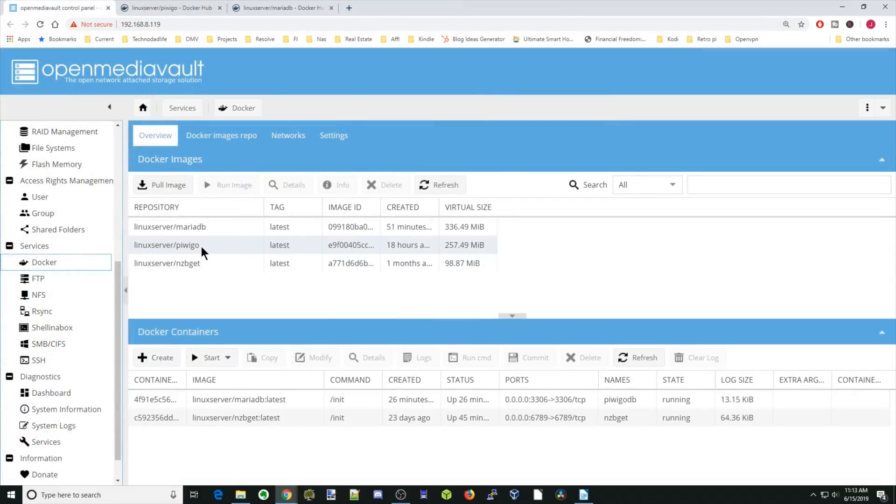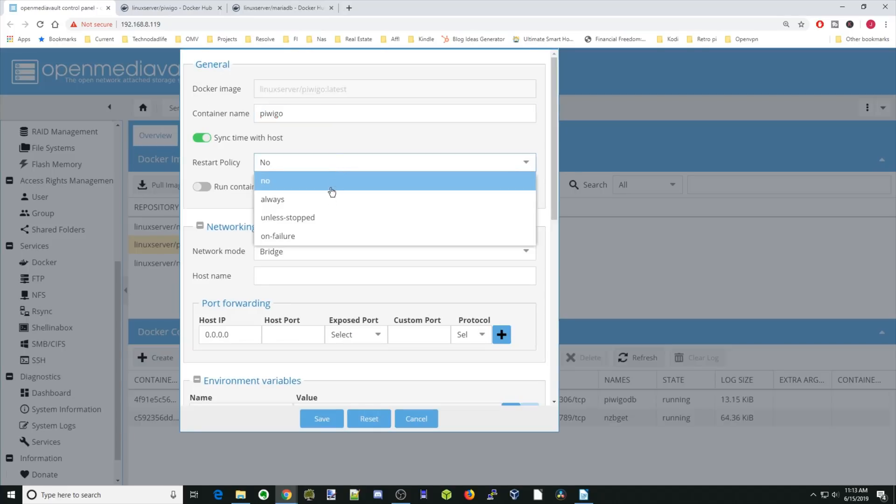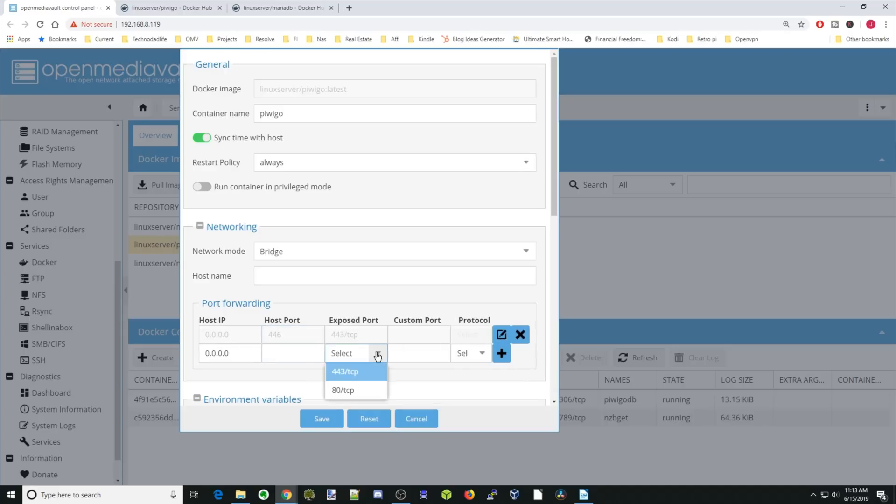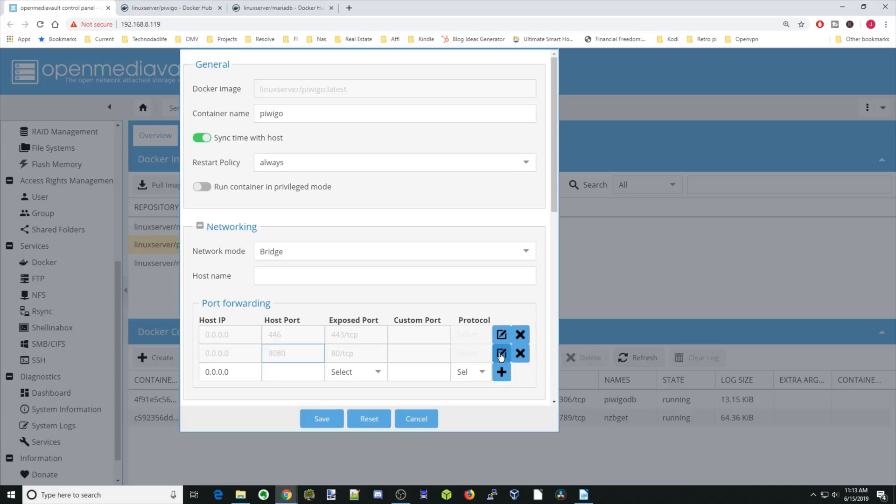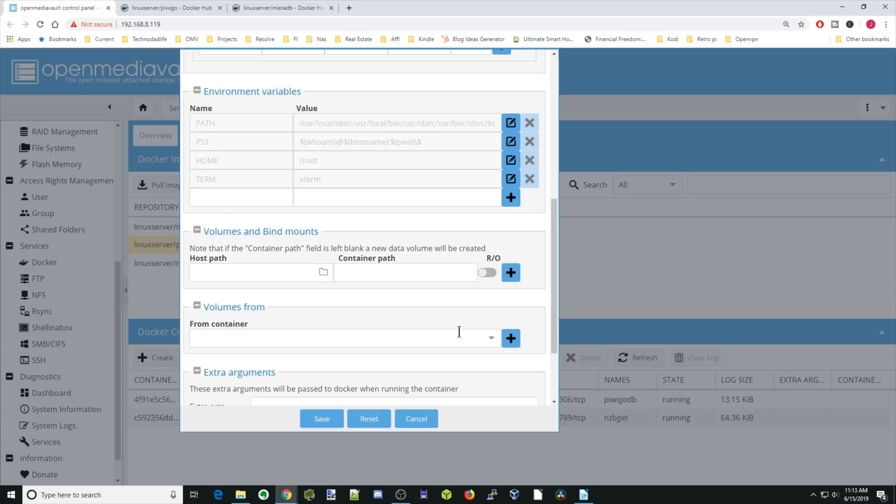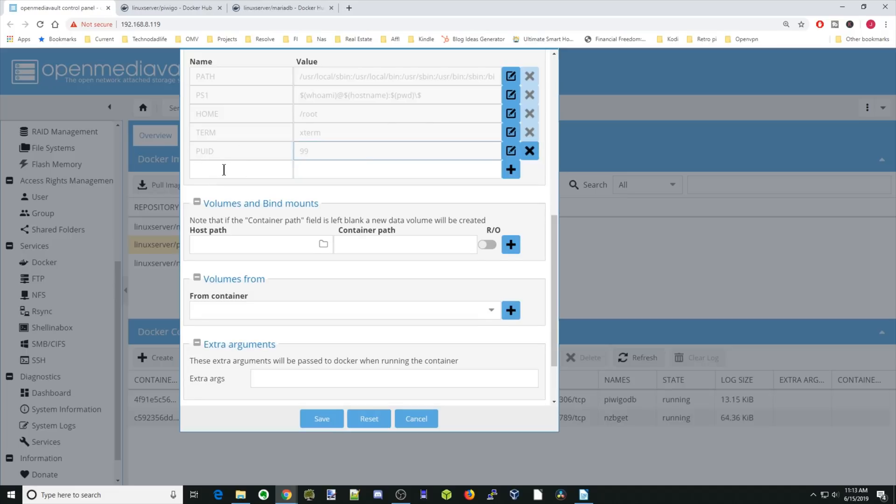Next, we're going to click on PiwiGo and we're going to click Run Image. The container name is going to be PiwiGo. Restart policy is always. We're going to leave it in bridge mode. We're going to type 443 is going to be 446 for us, and that is if you have HTTPS. Then we're going to do 80 is going to be 8080. Then hit the plus sign. We're going to scroll down. Under environmental variables, we're going to type in our PUID, which is 99, and our PGID, which is 100. Hit the plus sign.